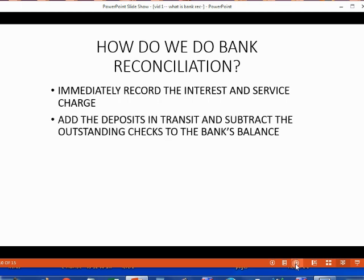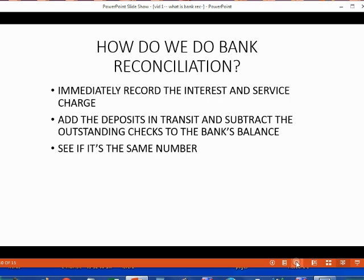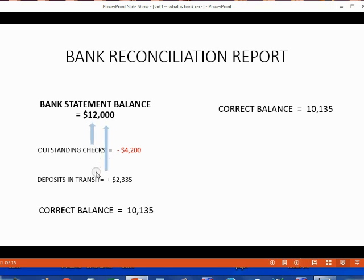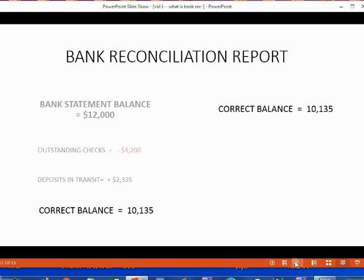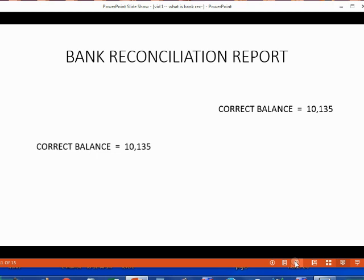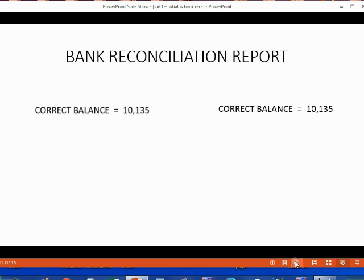The next step in the process is to add the deposits in transit and subtract the outstanding checks to and from the bank's balance. After we do that, we see if it is the same number that we got when we corrected our records. We will take these two items that only we knew about and add and subtract them to the bank's balance as of the cutoff date. If we factor them into the bank's balance, we should come up with the same exact number. Now that both of us know about everything, we should have the same ending balance as of the cutoff date of the bank statement.